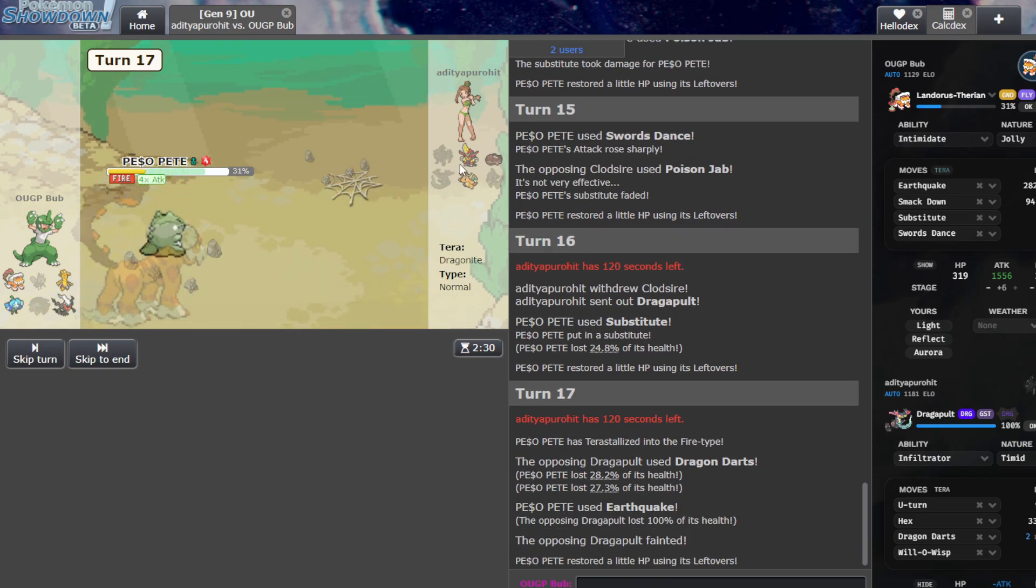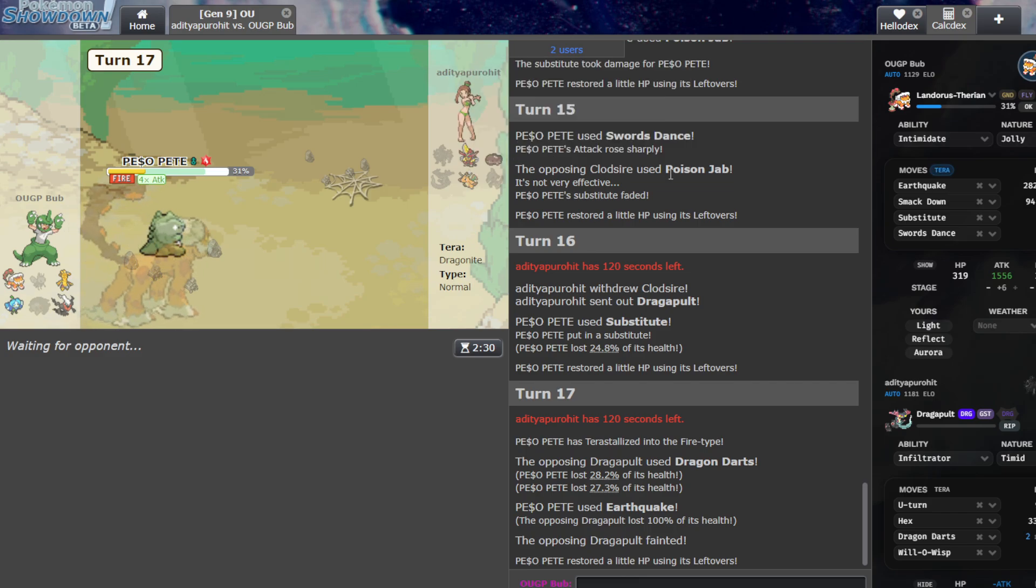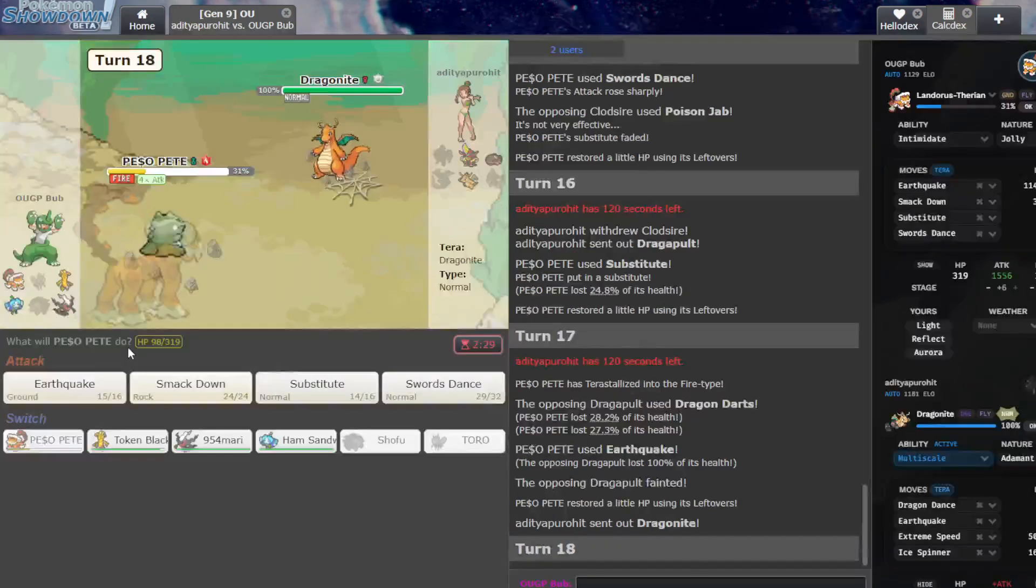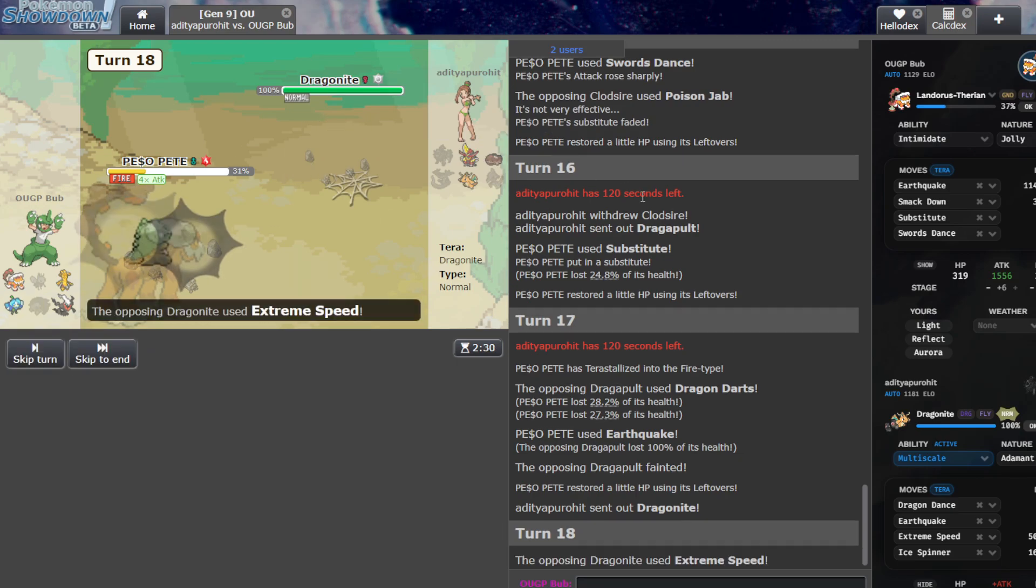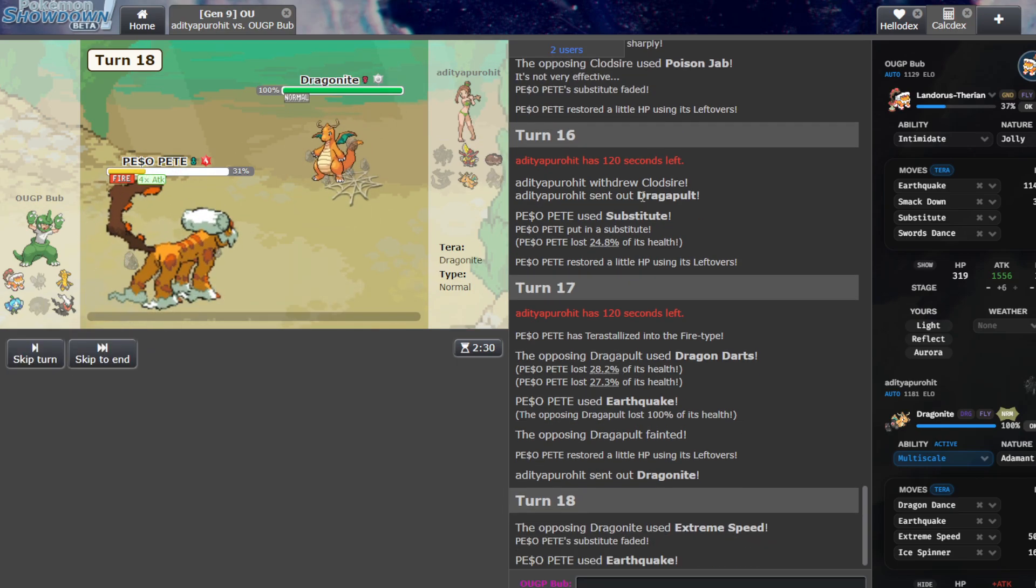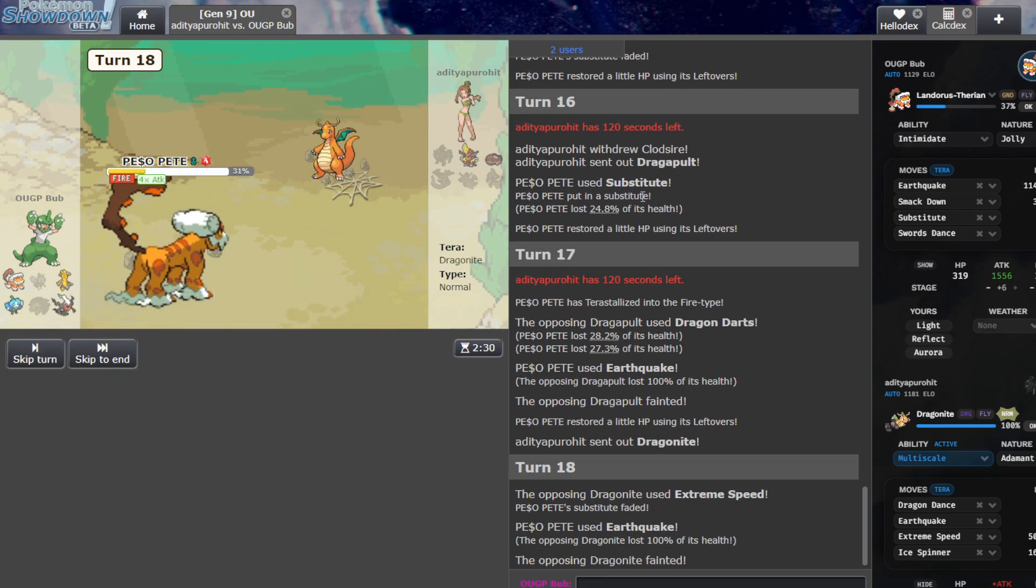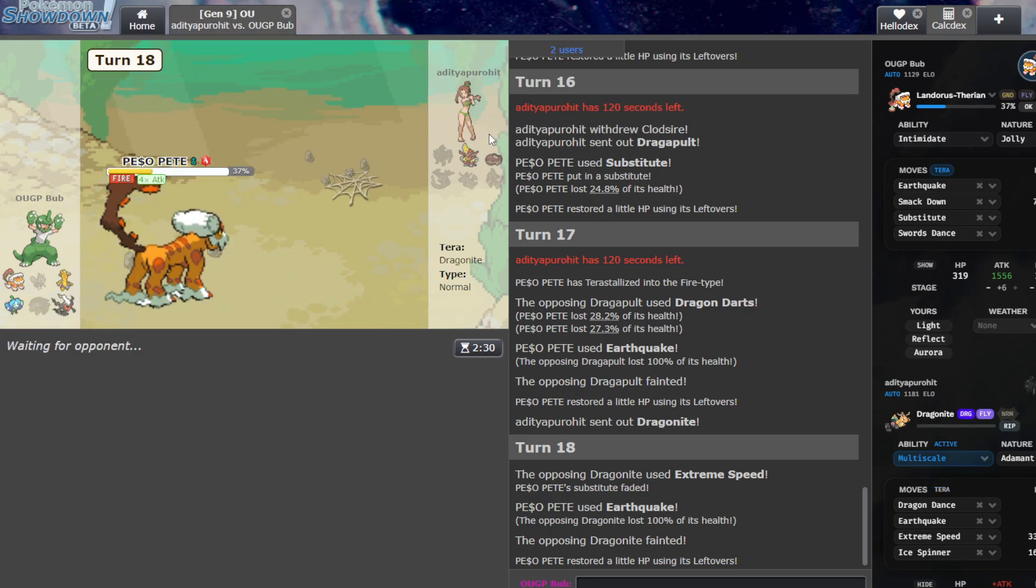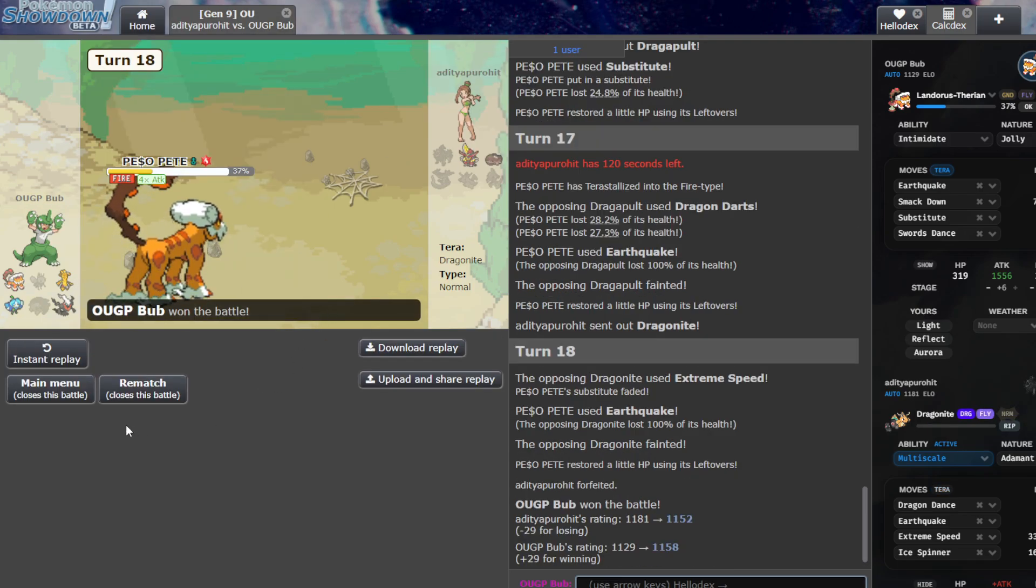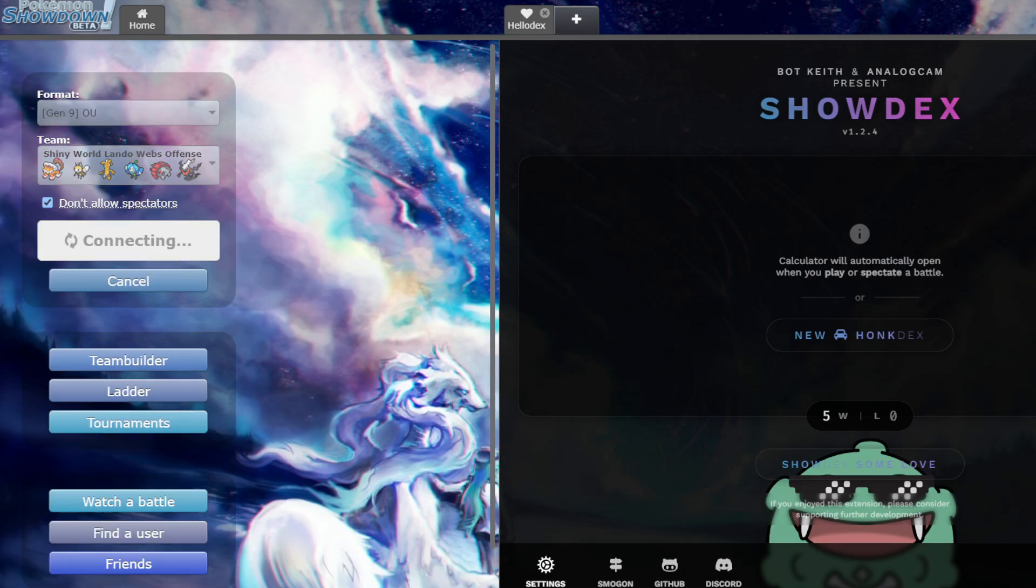I think between Extreme Speed and Sucker Punch, they can kill me. However, they have to give up one of those. And I don't think they'll have enough left to win the game. Alright, so we're just going to drop an Earthquake on his Extreme Speed. That is fine. And I'm just going to Earthquake because if they... Yeah. Yeah, they don't have enough left to win the game. Alright, let's do one more battle. Let's do one more. I'm feeling the win streak.